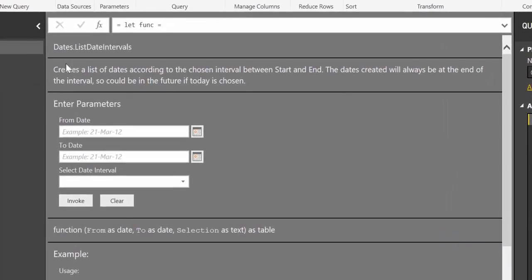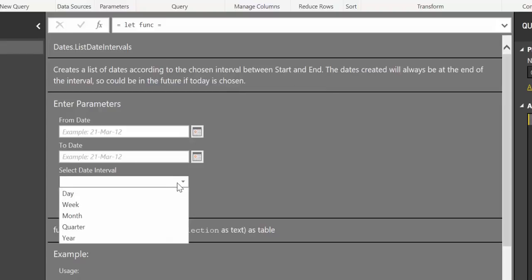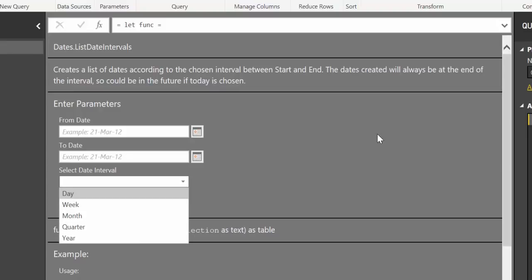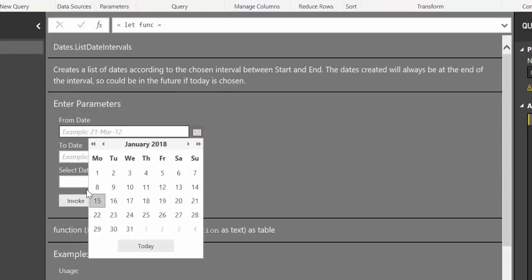Click Done. And here you will see a description of what this function does: creates a list of dates according to the chosen interval between start and end. You can select if you'd like to have day, week, month, quarter, or year. So let's try it out.